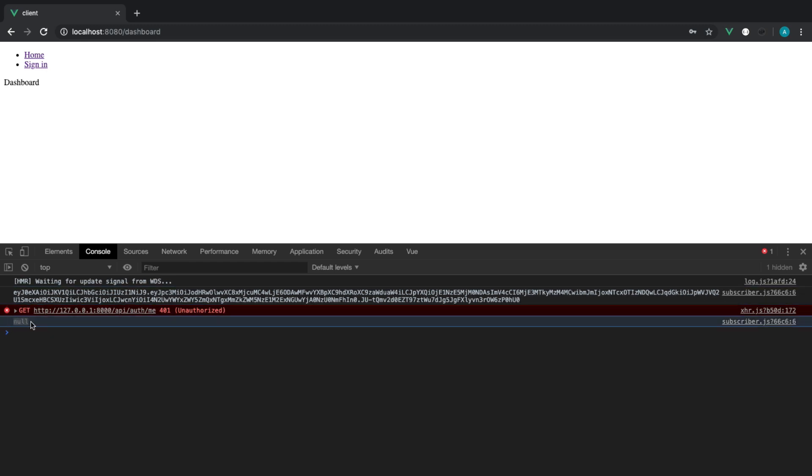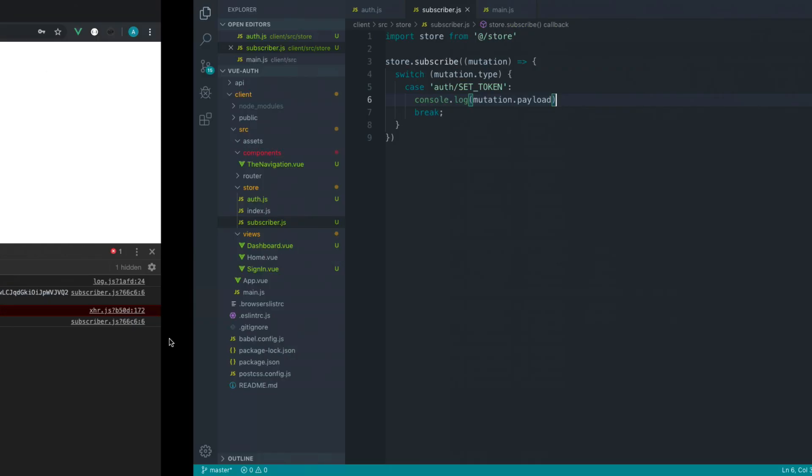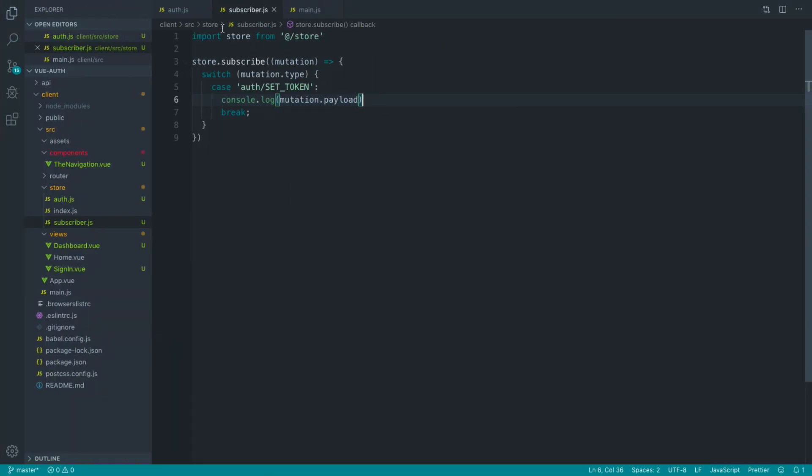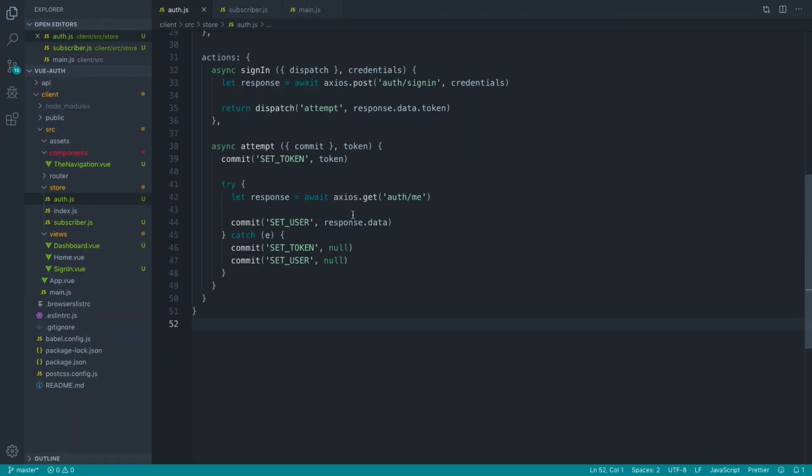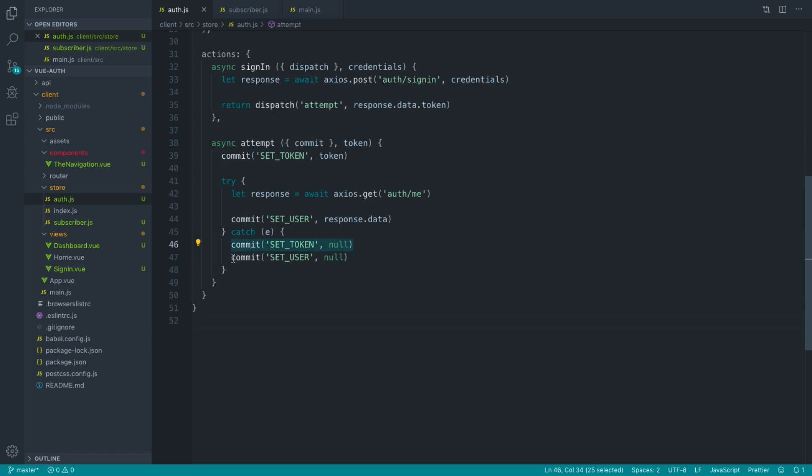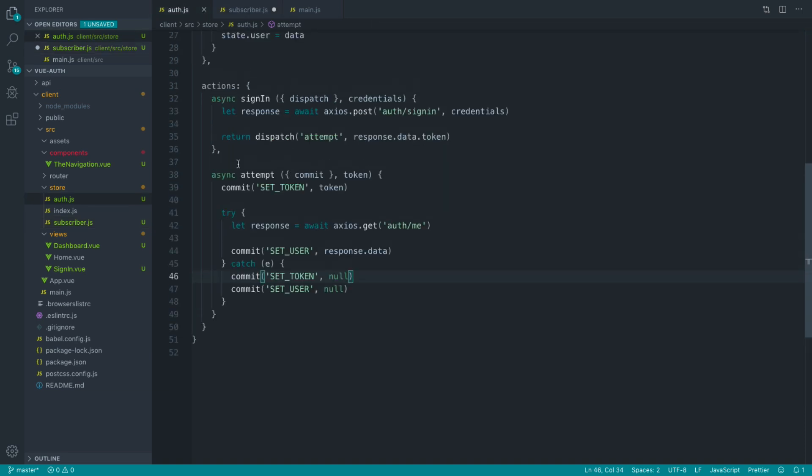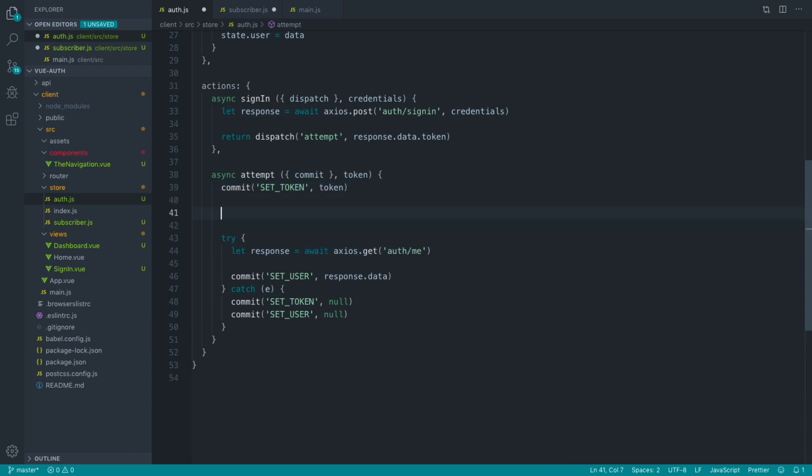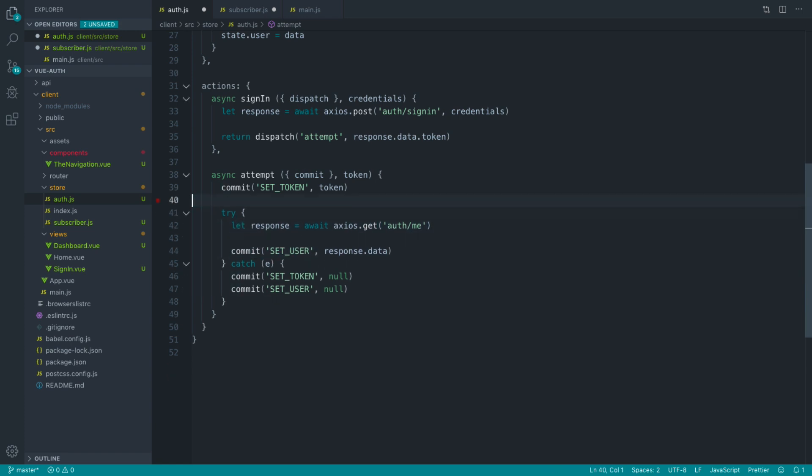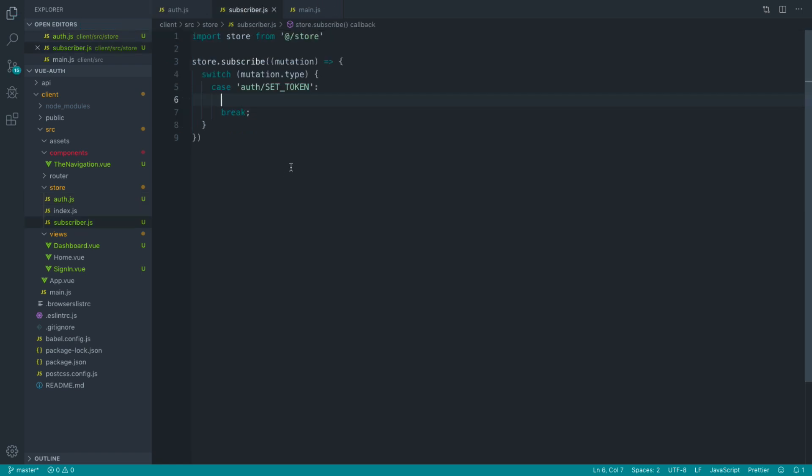Now the reason that we're getting null as well is because remember when we sent a request through to API auth me over in here, and it fails, we set the token to null. That's why we're getting this value in here. But here will be the point that we set our Axios headers. So by the time we have set our token here and got down to this point, our headers will have been set at this point, and this request will now pass, and we'll be able to set our user information.